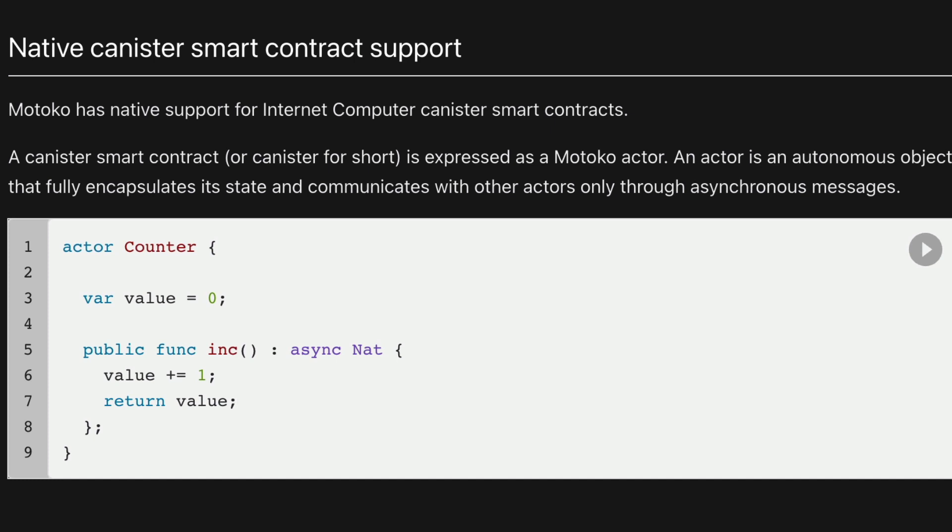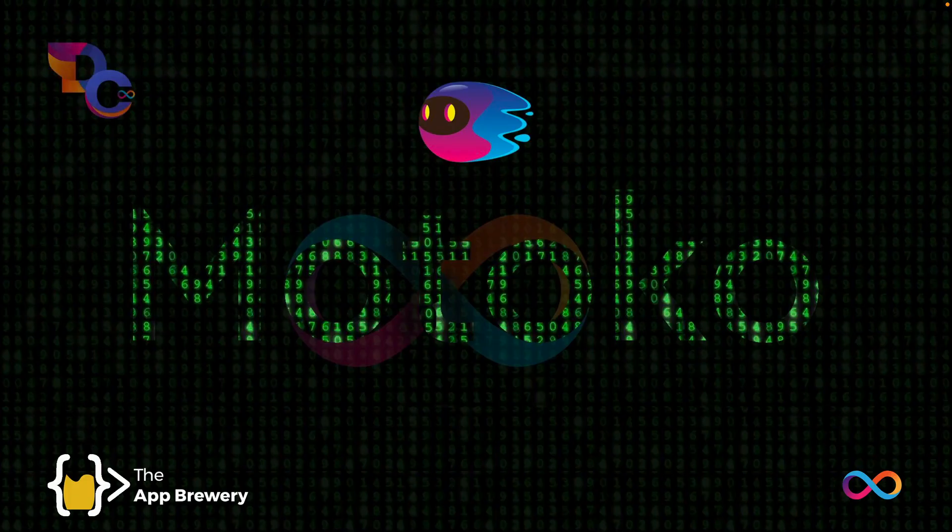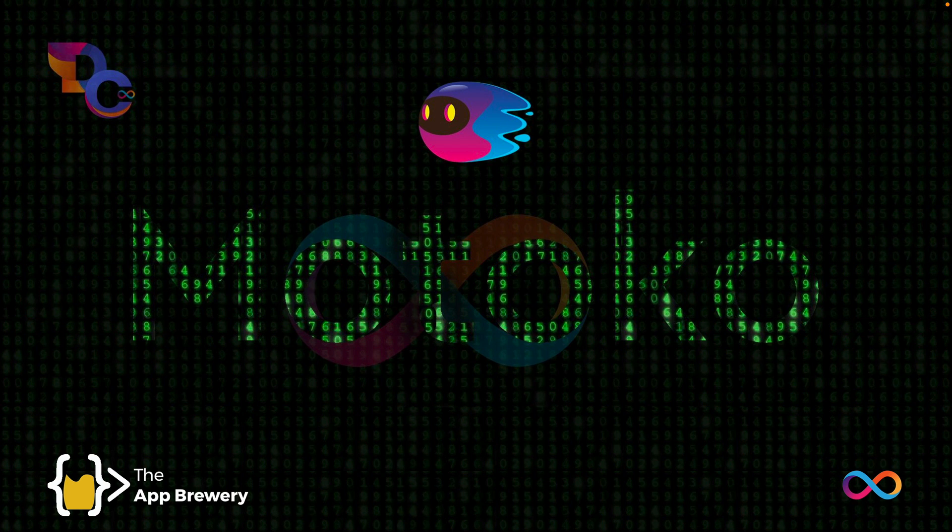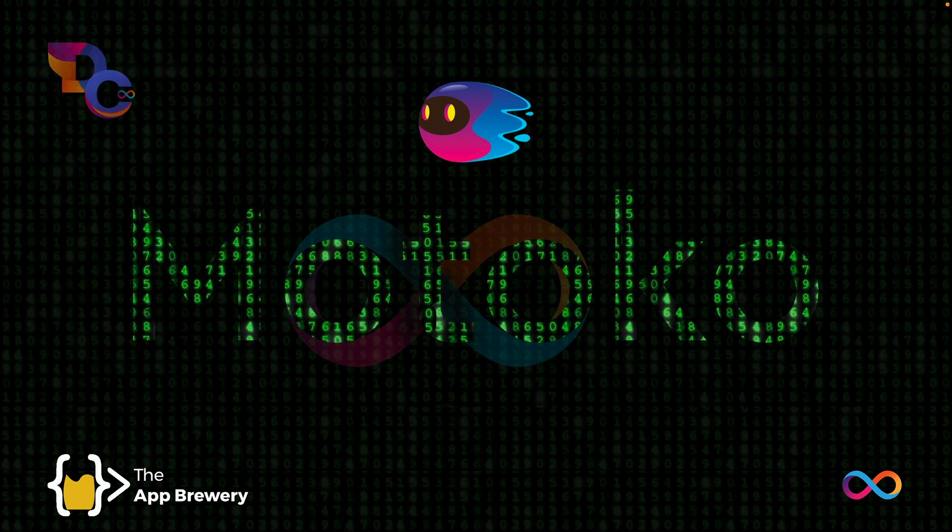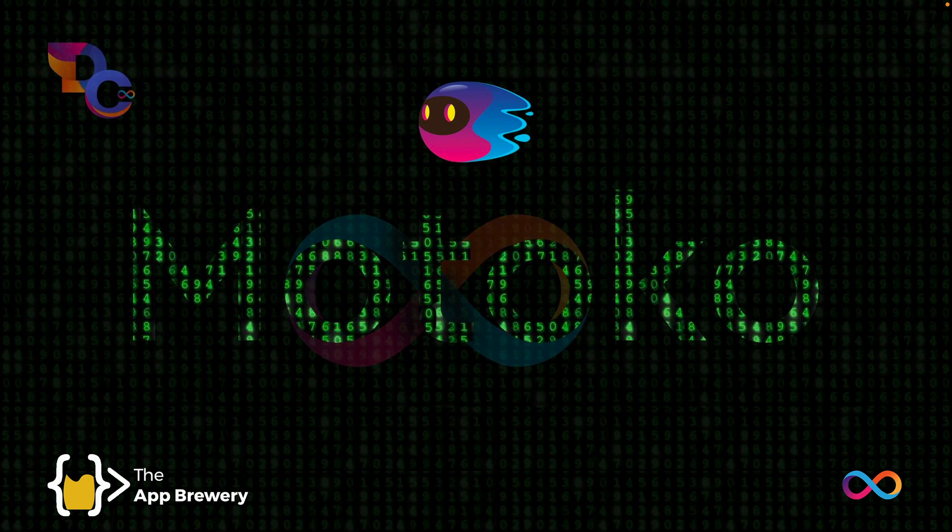As we start building more applications using Motoko, you'll see that it's pretty easy to switch over from whichever programming language you've learned before. As programmers, there are constantly new programming languages and paradigms that we have to pick up. It's a great exercise in programmer flexibility to learn new languages quickly and adapt to them.